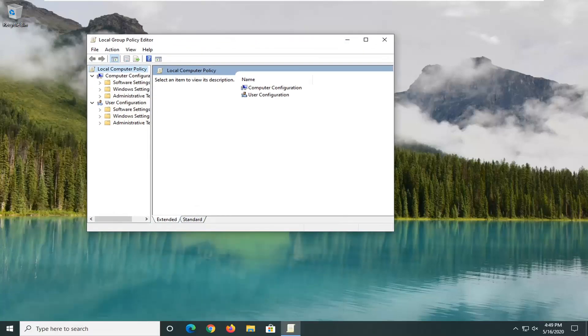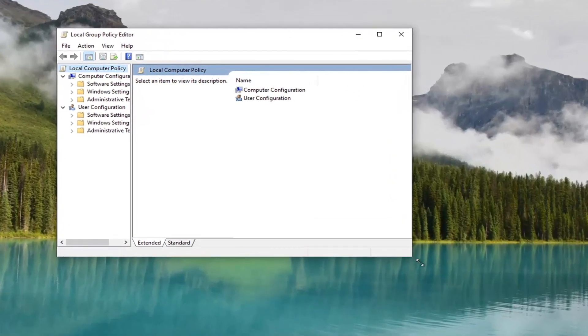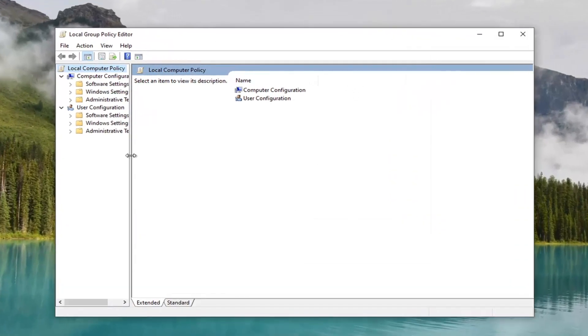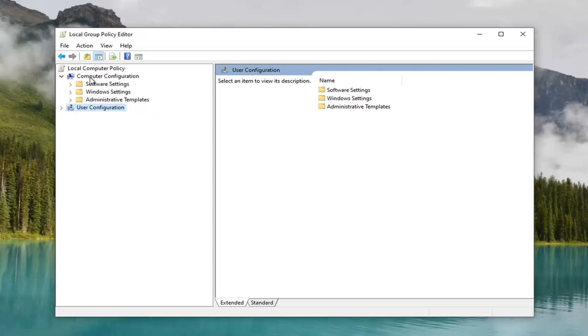And now we are in here. We're going to expand our window a bit. I'm going to actually collapse the user configuration section. I don't want anybody getting confused. And then directing our attention completely underneath computer configuration.